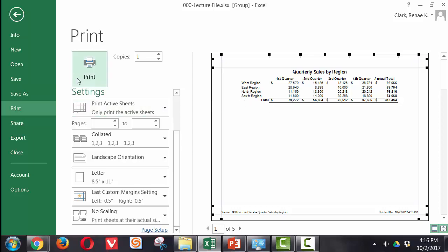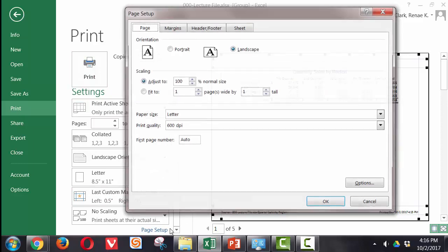Now all I have left to do is to press the print button and I have a nicely printed document this way. Except that I want to add one more thing here.